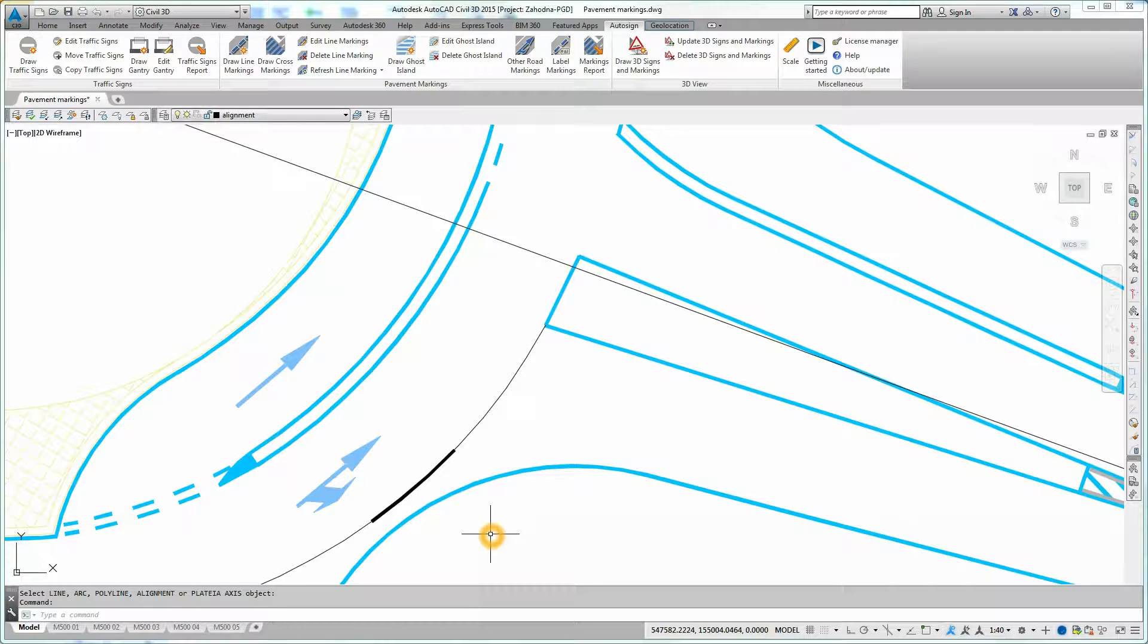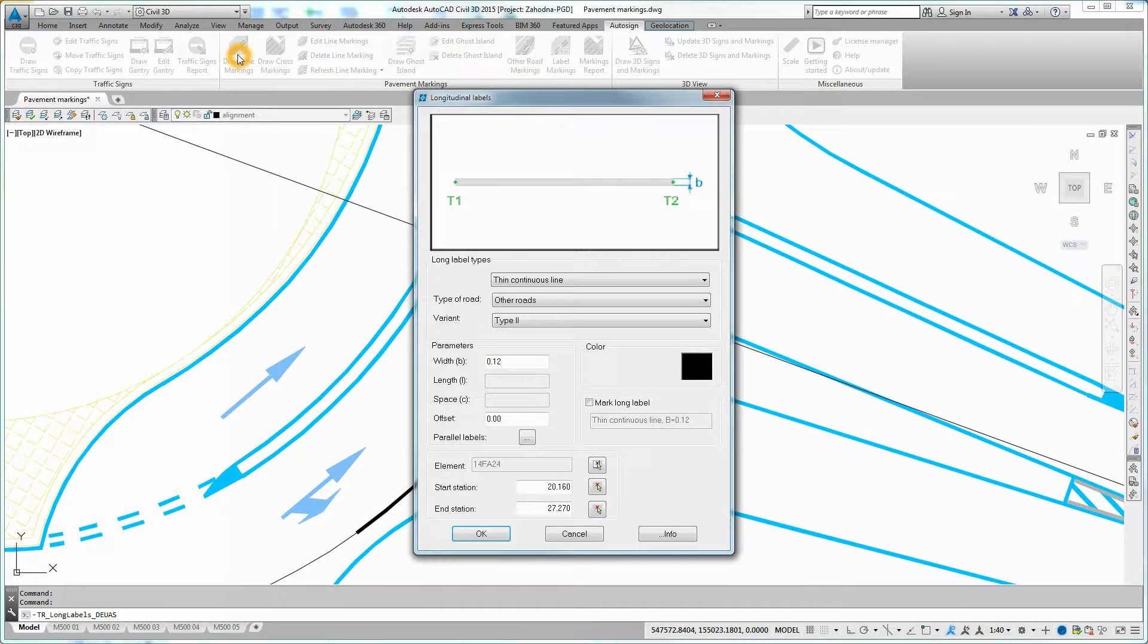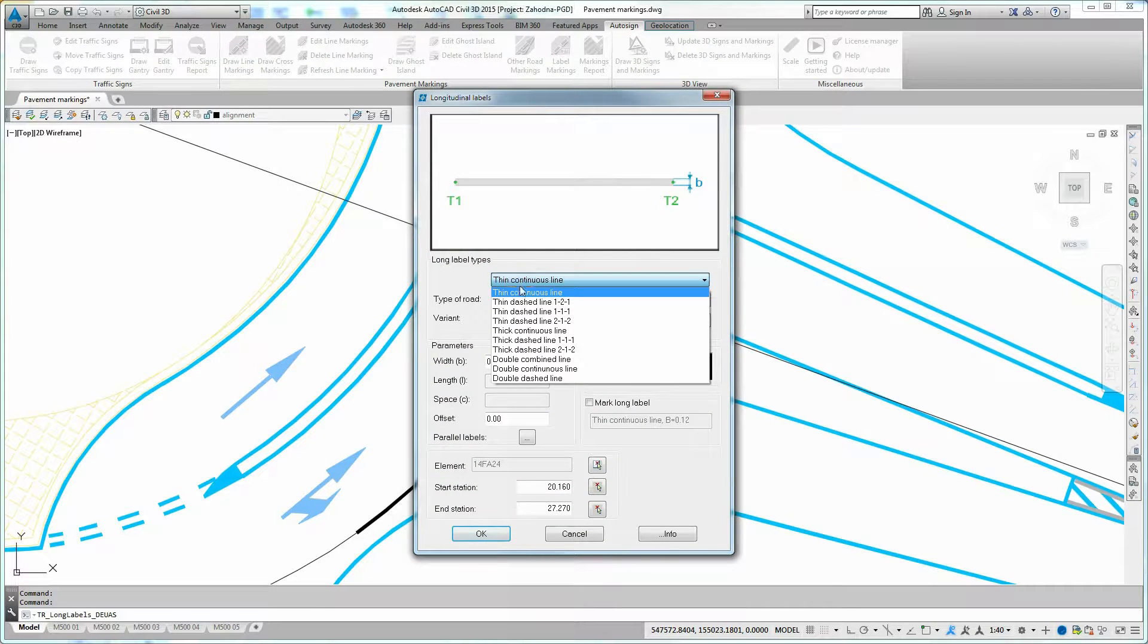Line Marking is added to the drawing. You can add different line markings to a single linear element.